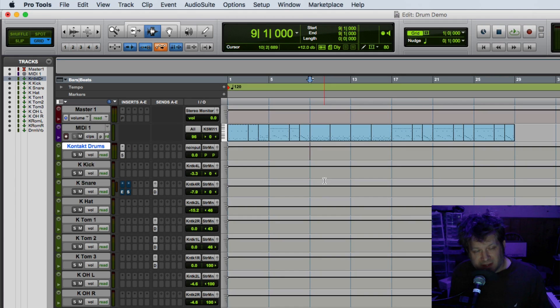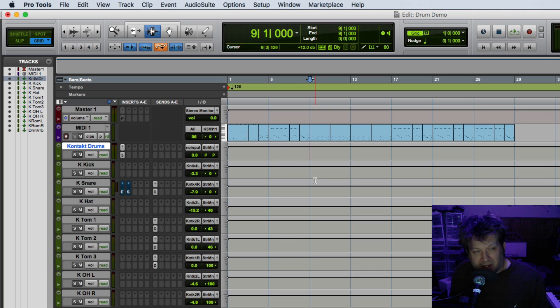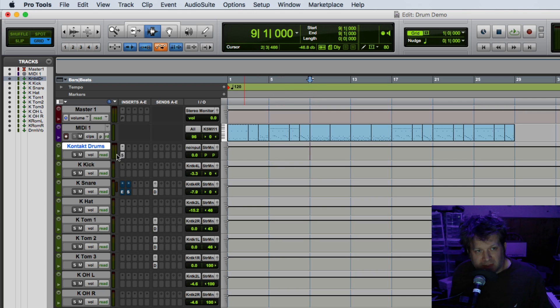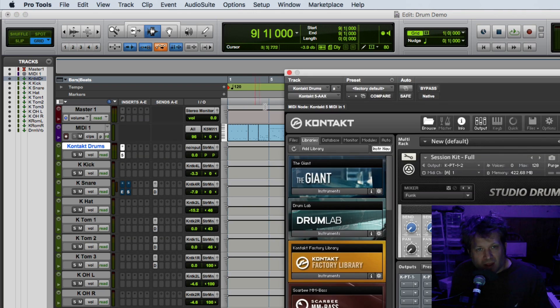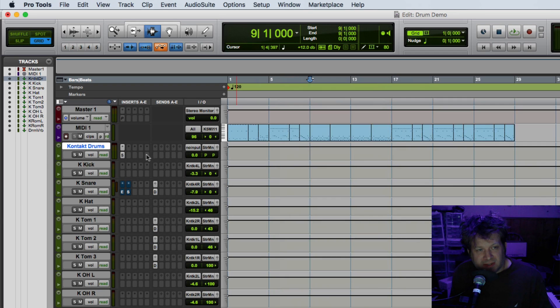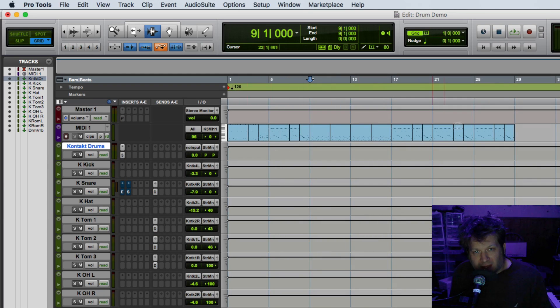Now in this session I have things set up a little bit differently. Rather than an instrument track, I have the Contact drums instance, the instrument track, set up on an auxiliary send, a stereo auxiliary send. And I have the MIDI data on a track above that.